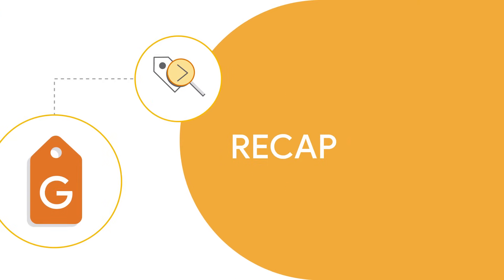In this video, we learned how to create a Tag Manager container, set it up on your website, add tags to our container, and then publish our changes. Happy measuring!